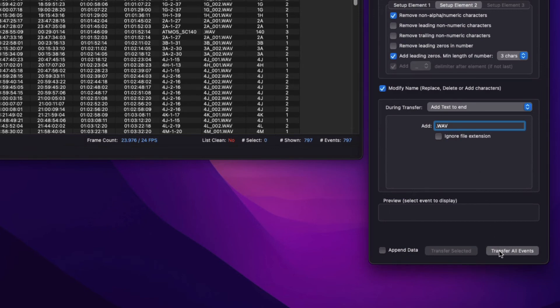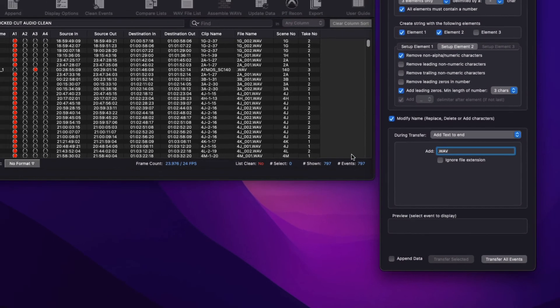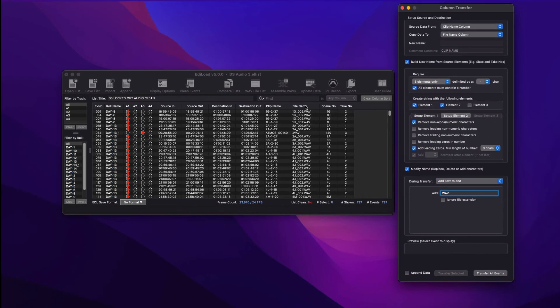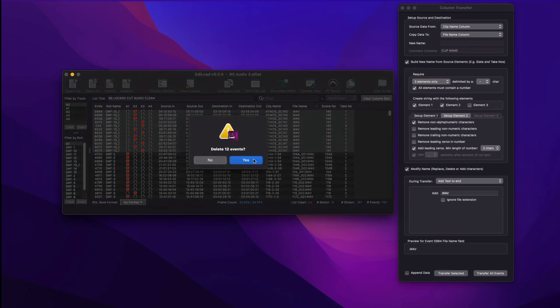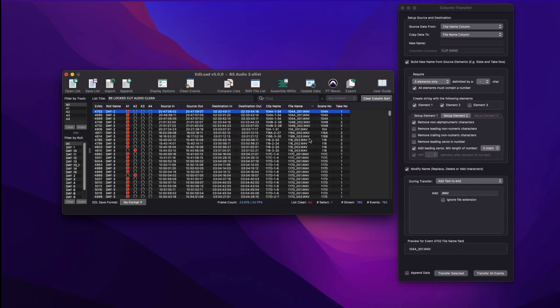This shows how a WAV file name can be built from a clip name, and possibly used during assembly to link edit list events to WAV files by file name.